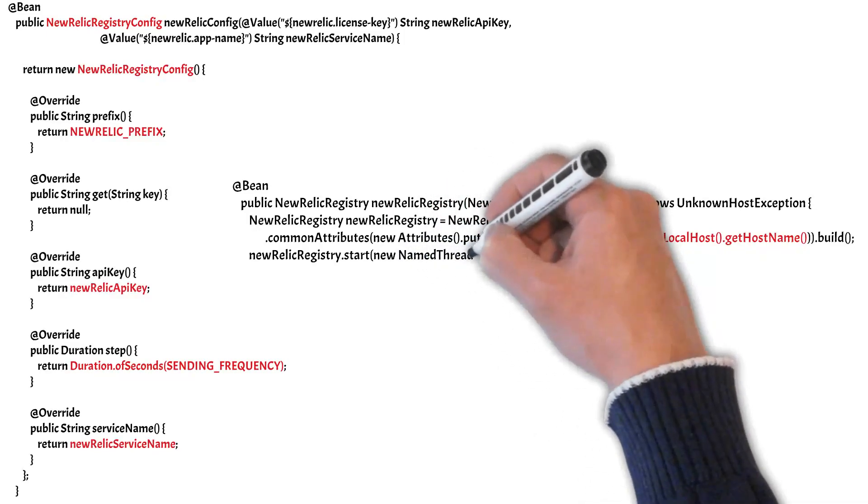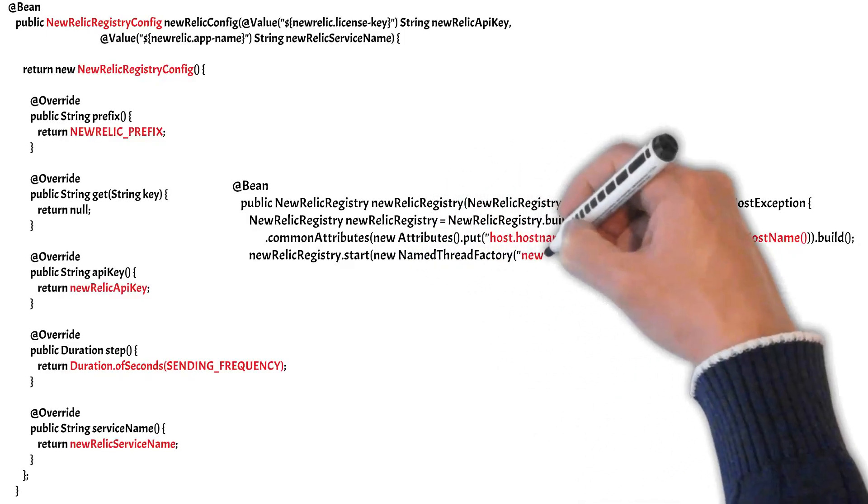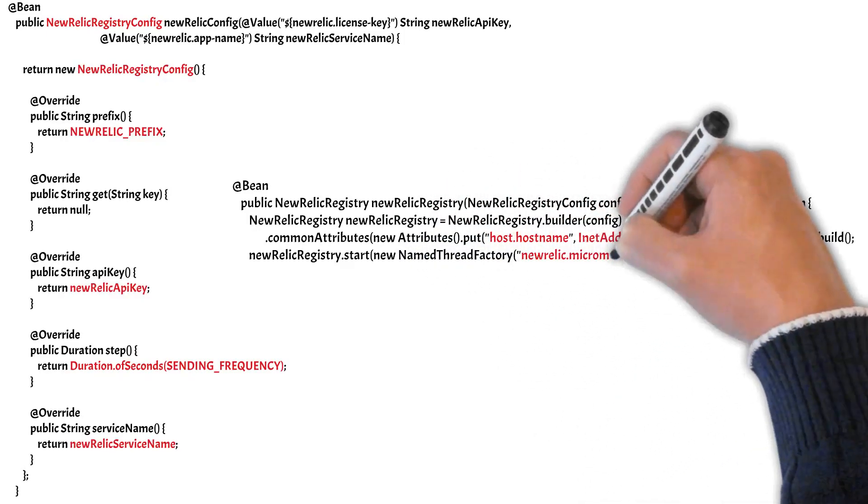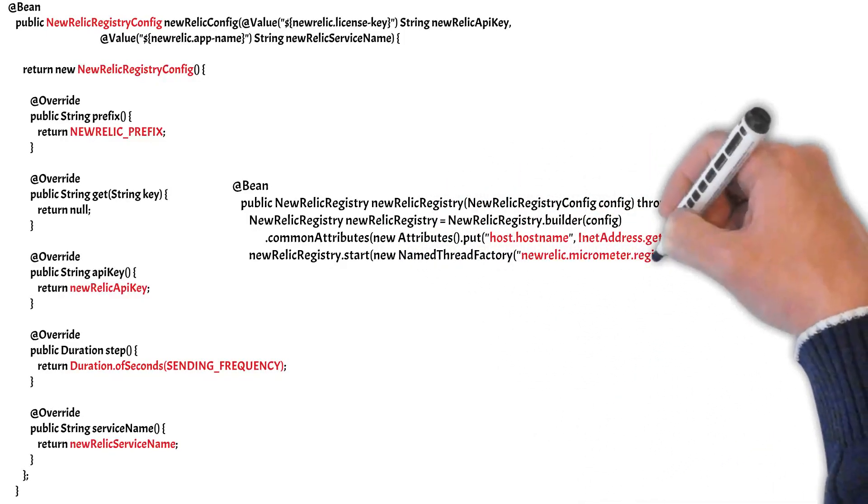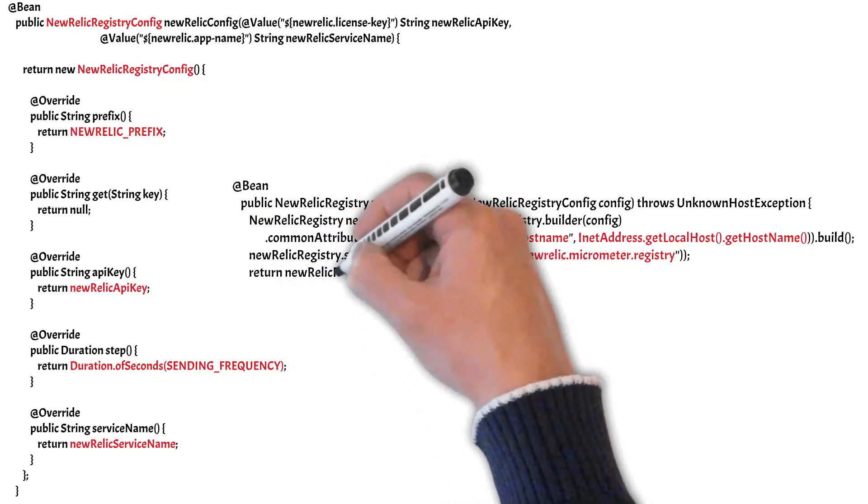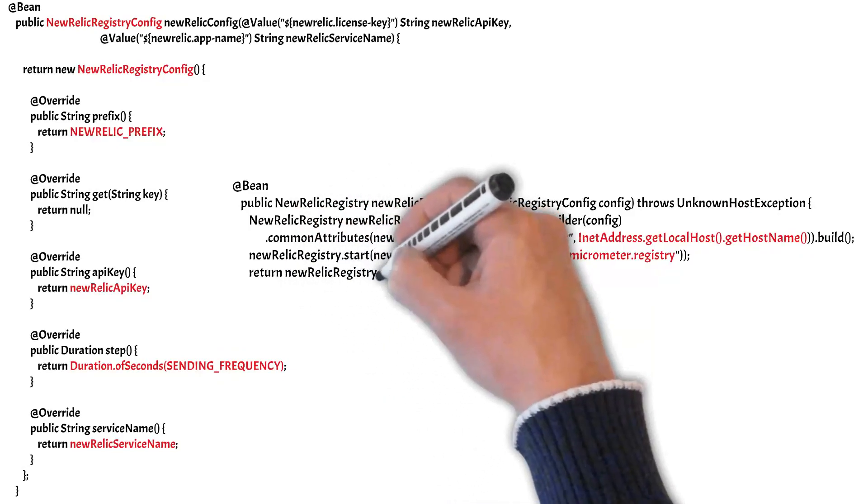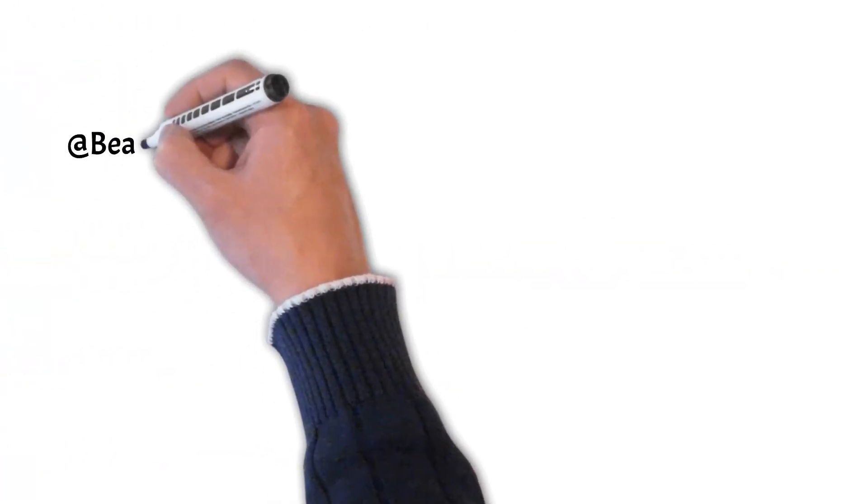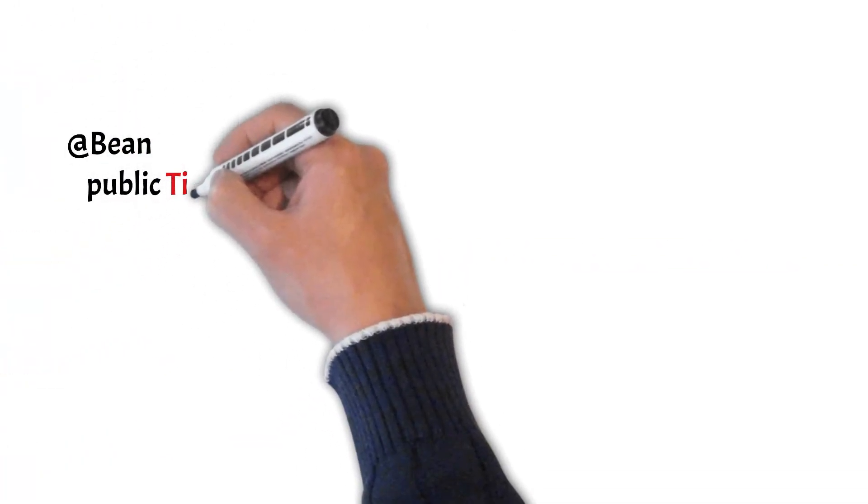Using this thread factory, it will create threads to run the exporting of metrics.